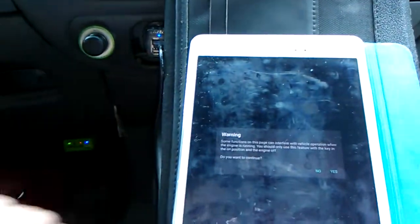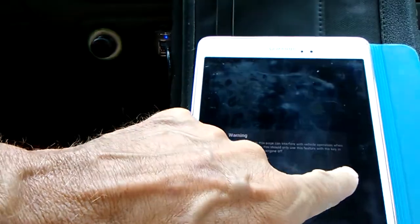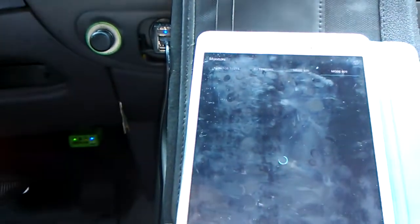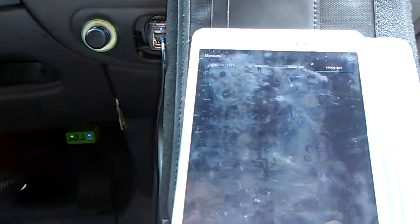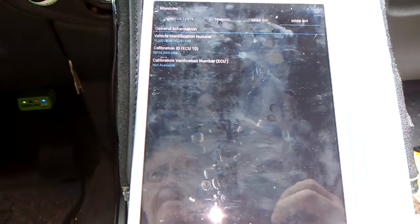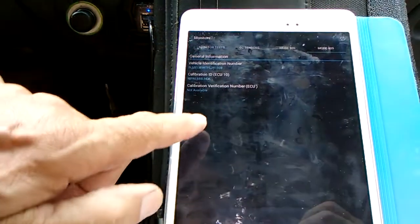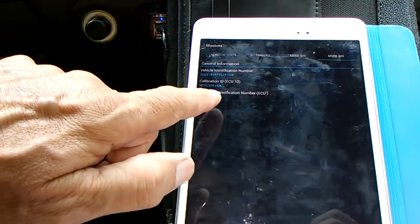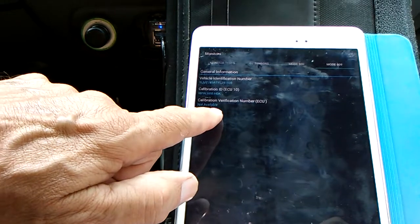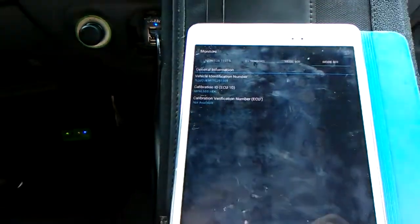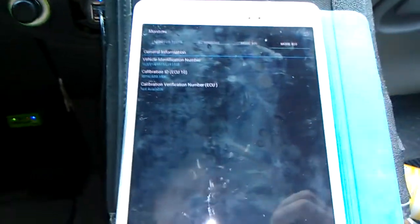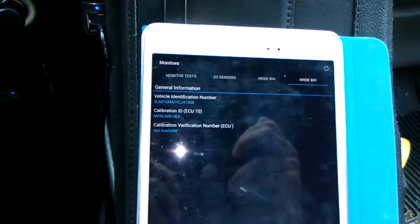Mode 9 — I'm not sure what that is or that they use it very often, actually. That gives you the VIN number, calibration ID, and calibration verification number for the ECU. So there's some useful information about that.